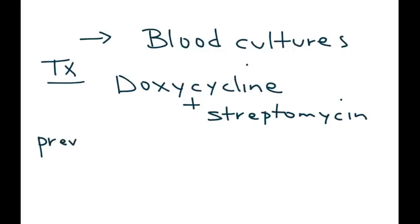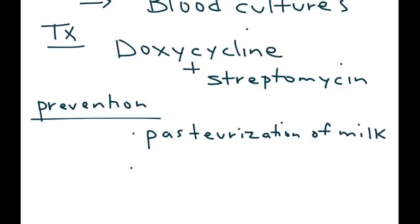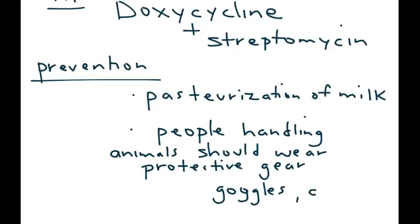One final thing I wanted to mention that's important is prevention. Of course, pasteurization of milk products. And people handling animals should wear some protective gear, such as goggles or gloves.